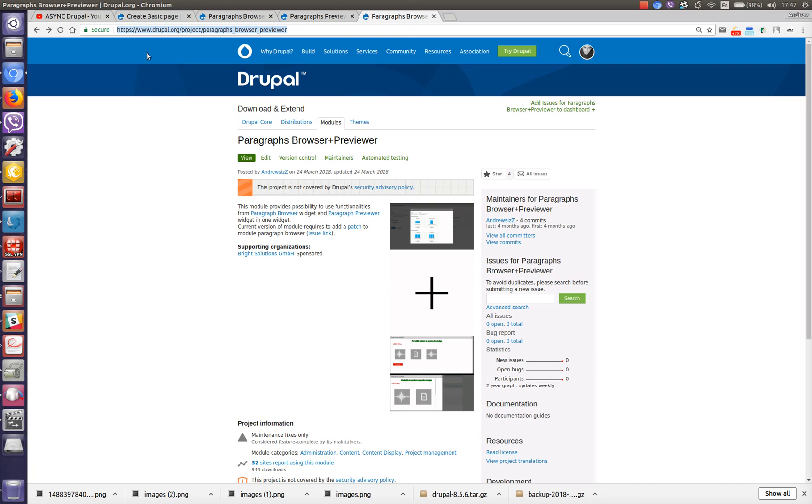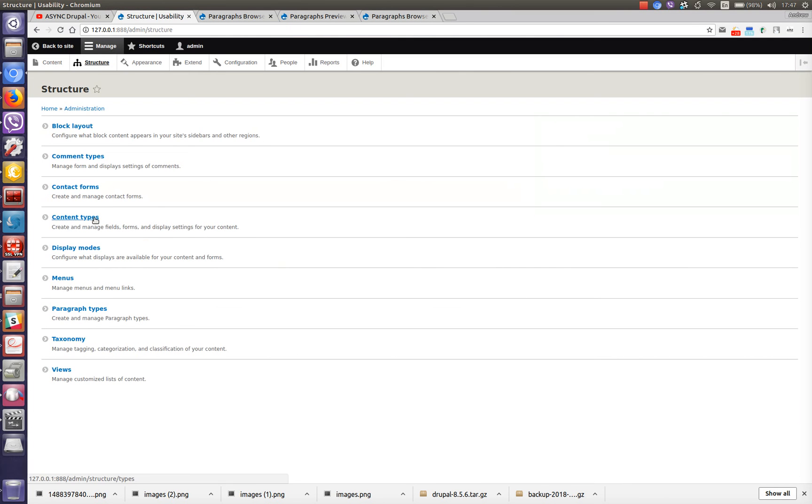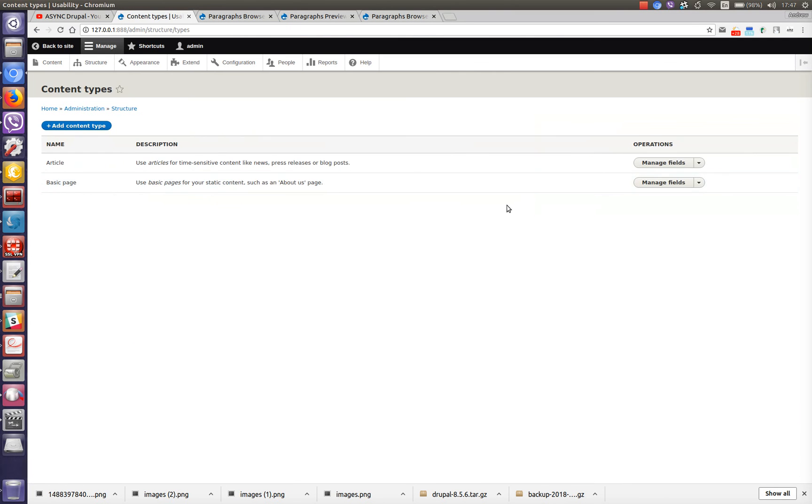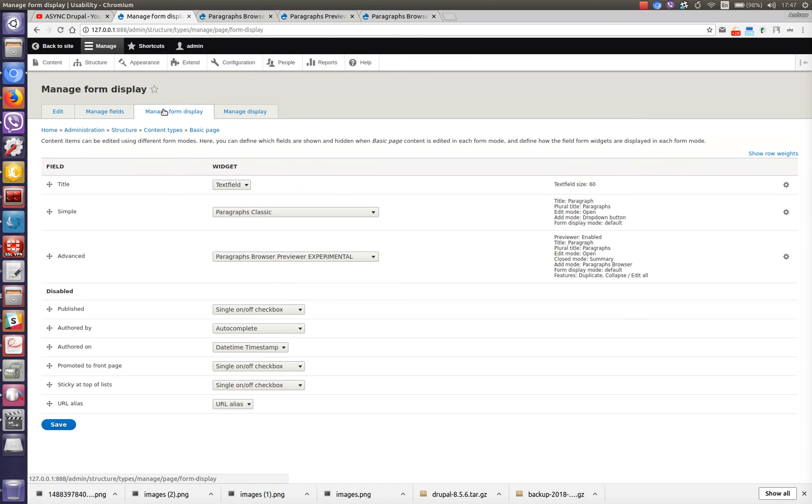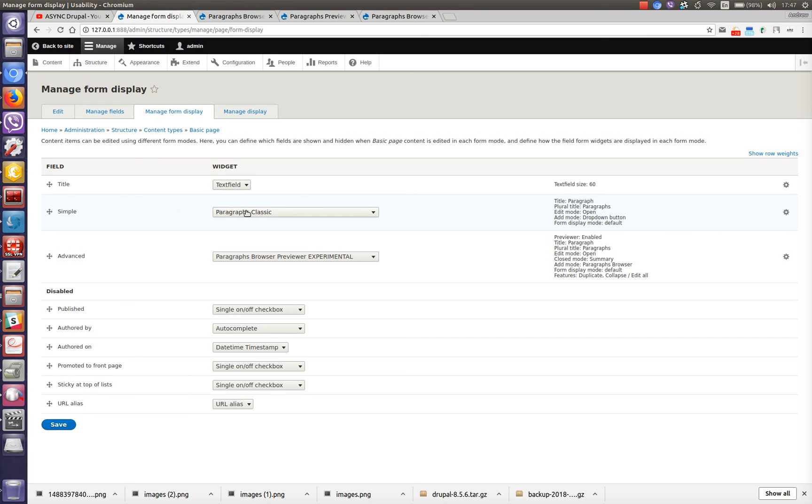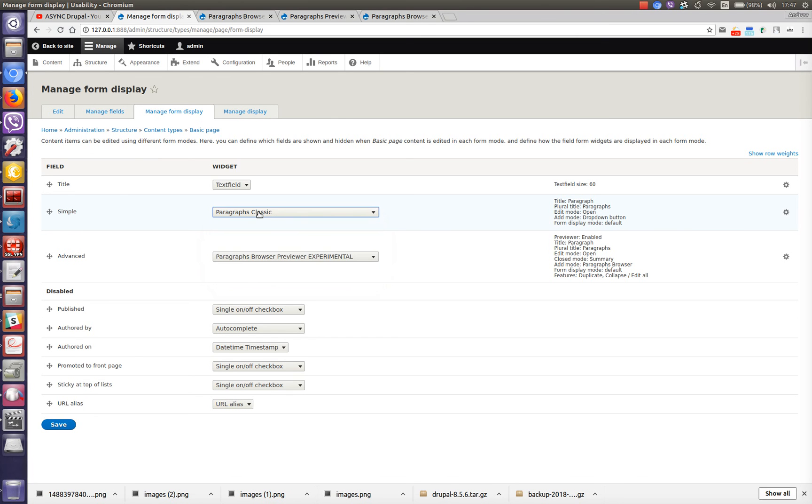Let's go to admin page of basic page and check which widget is used for the simple field and which for advanced. As you can see simple field used paragraph classic widget and advanced field used paragraph browser previewer widget in which we have merge functionalities.